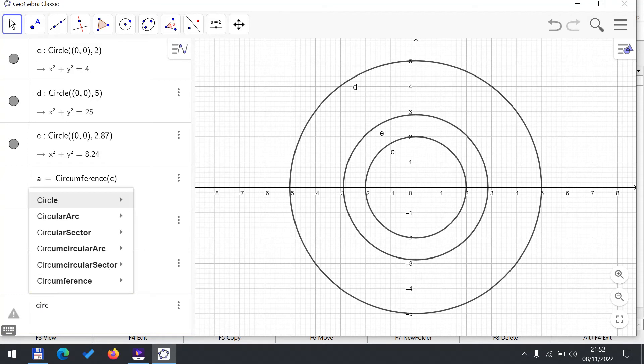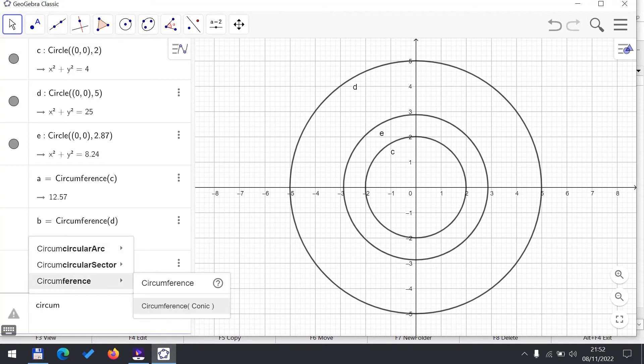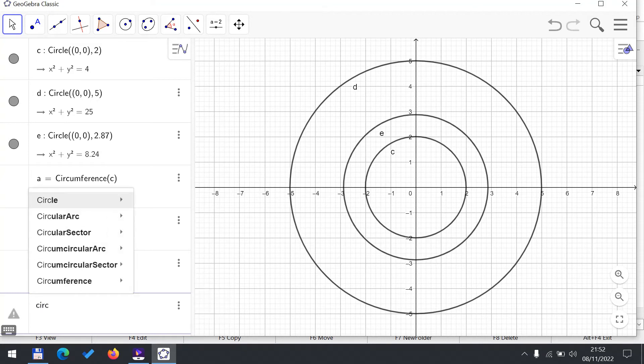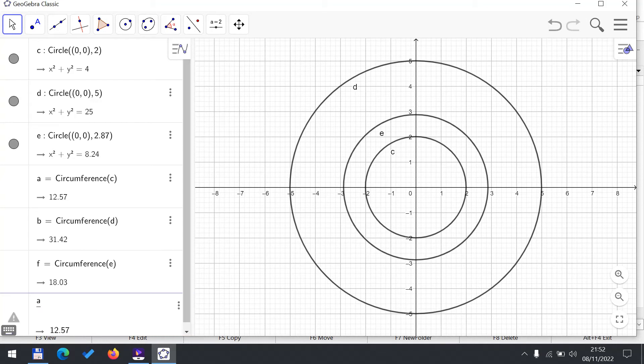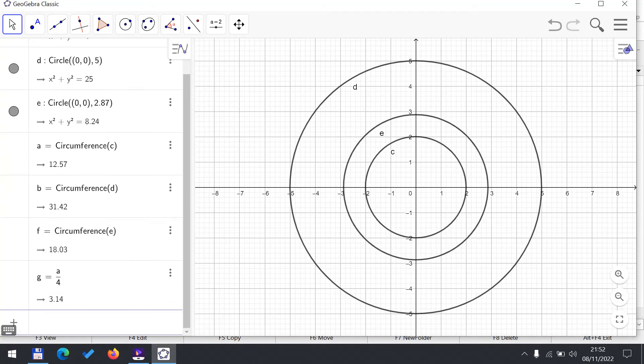So if I now calculate the ratio of a to 4, where 4 was the diameter of the first circle, so I calculate a by 4, I get the ratio of circumference to diameter for the first circle.